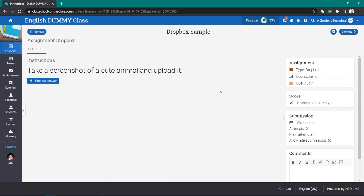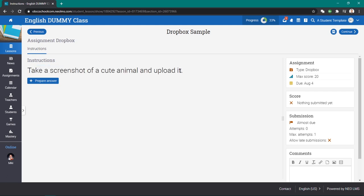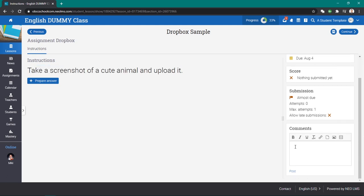Okay, it says here in the Dropbox instructions: take a screenshot of a cute animal and upload it. And again, as I said in the overview video, this is not where you make your submissions, although you can make comments here. This is where you prepare your answer.